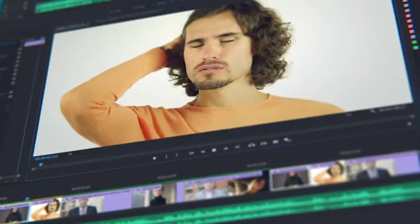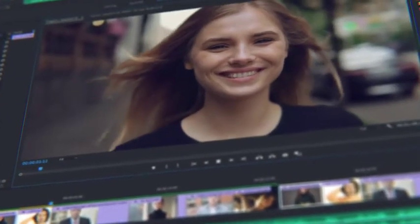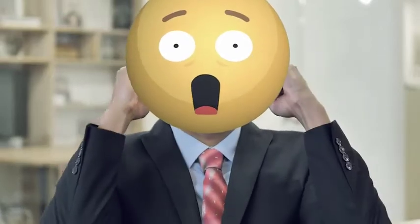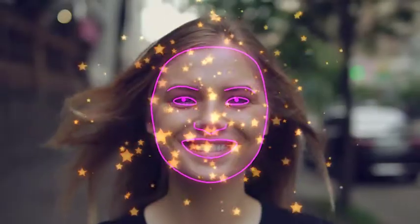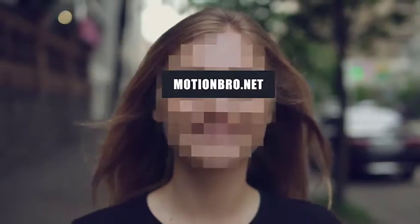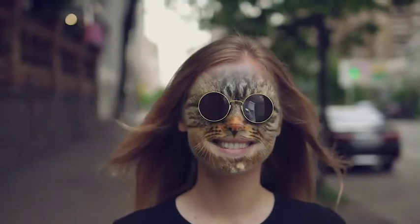Do you often mount face footage in After Effects or Premiere Pro? Add features of face applications without smartphones and neural networks. FaceTools is a package of presets that will considerably expand the options of standard face tracking from After Effects.